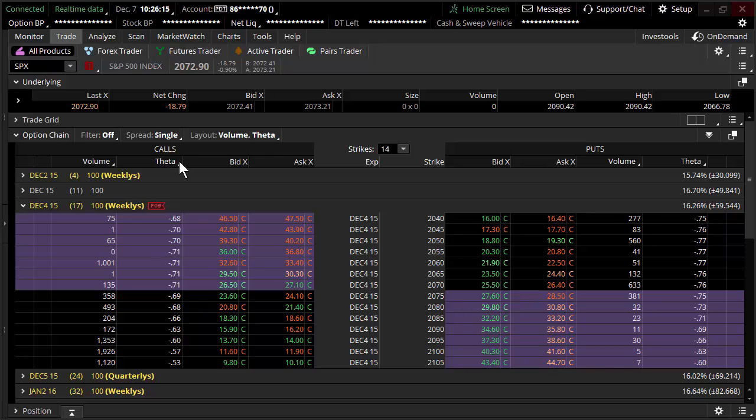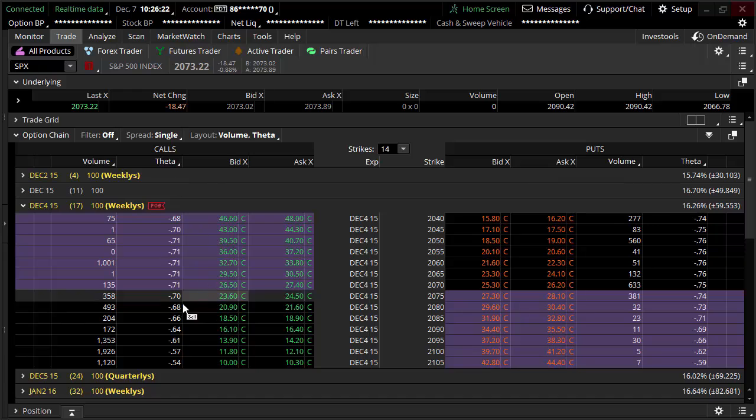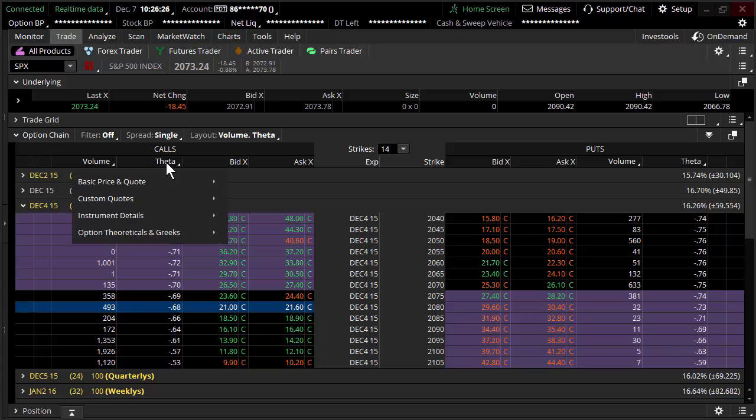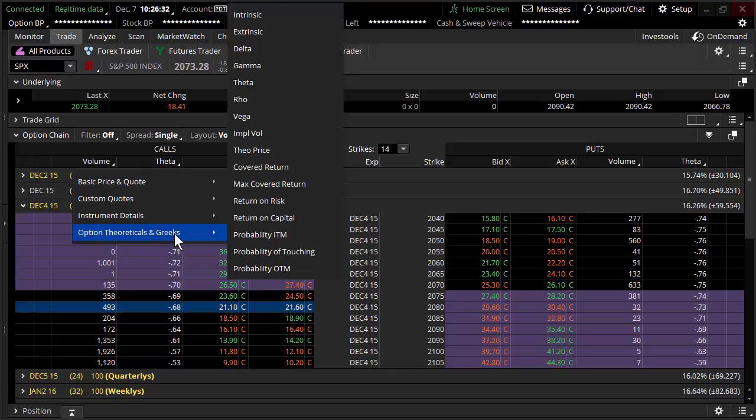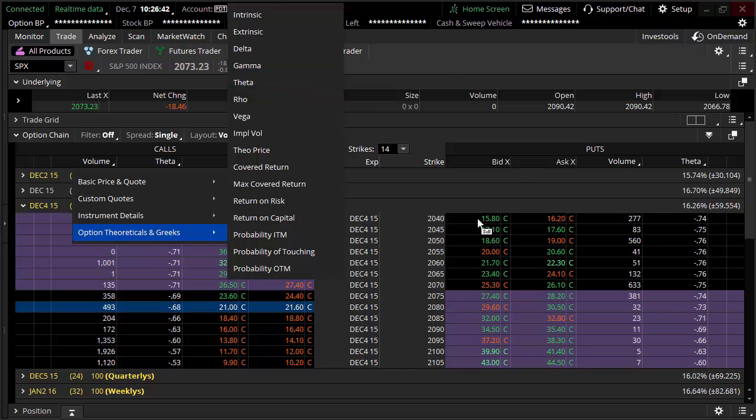But when you're looking at theta on an options chain, theta, first of all, it's an estimate. It's actually quoted on a per share basis. So in this case, I'll show you exactly where it's located on Thinkorswim. You click one of these information layouts here in the trade tab, come down to options, theoreticals, and Greeks. And you go to theta.